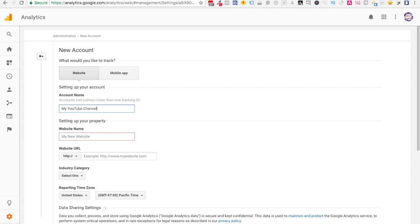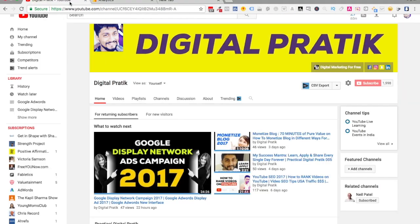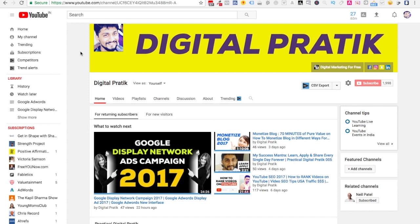Website name - let's say I'll call it YouTube channel. And website URL - now website URL is important.